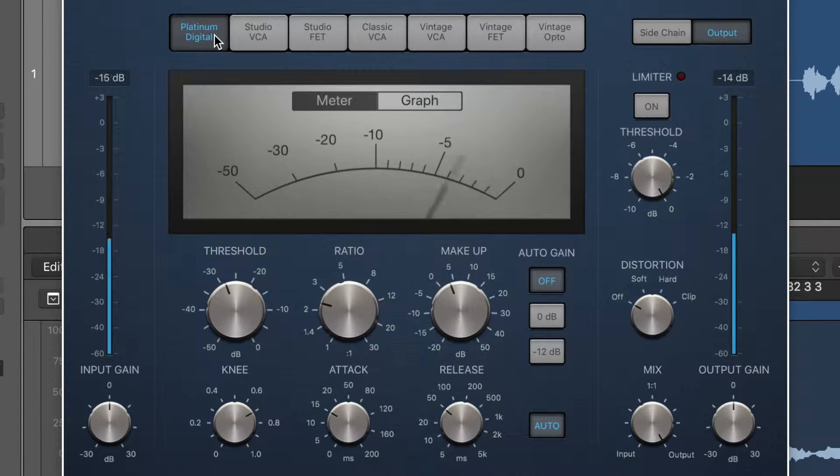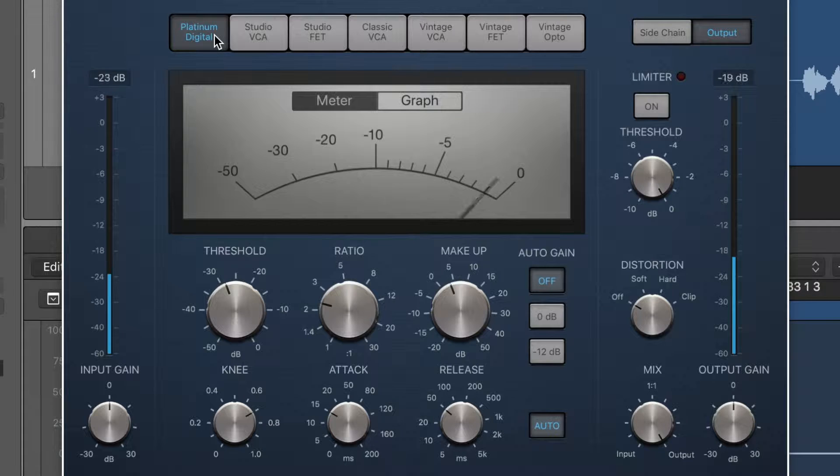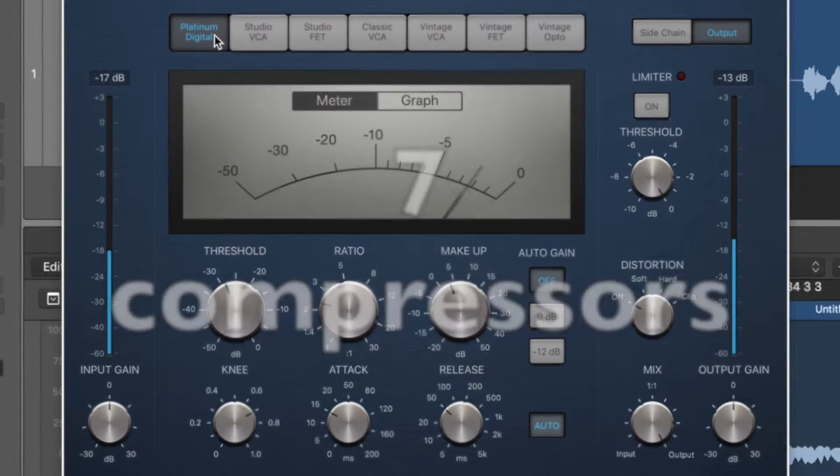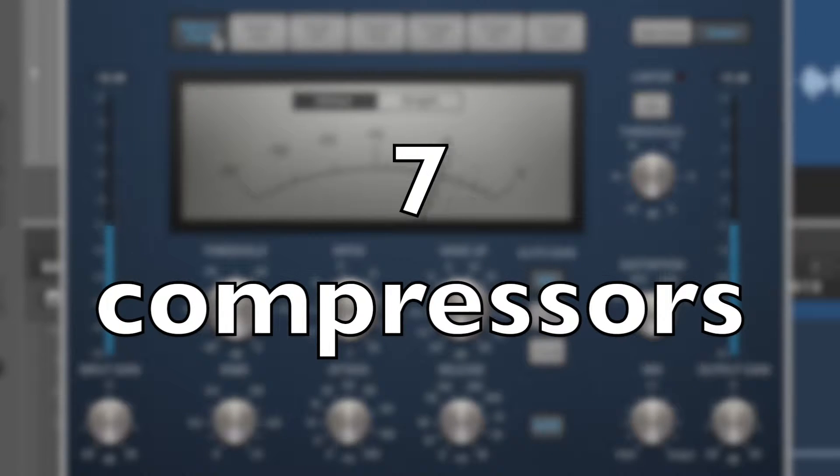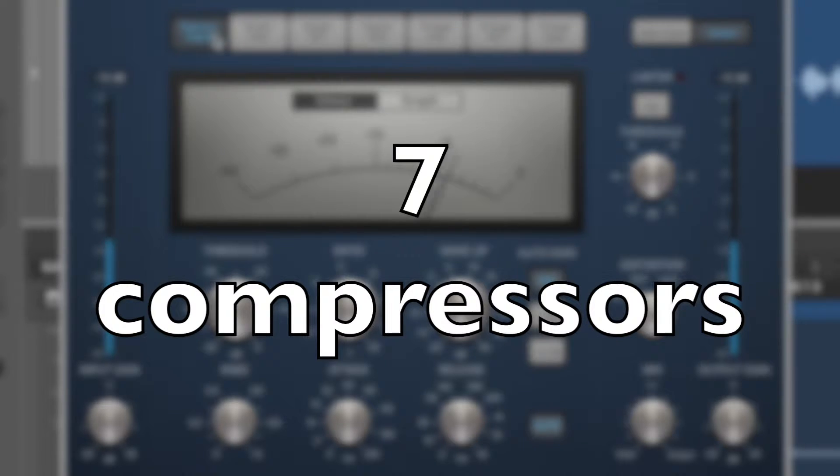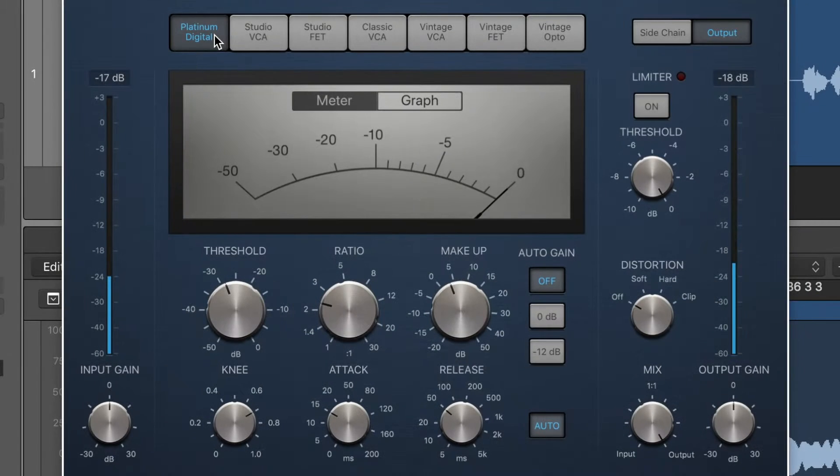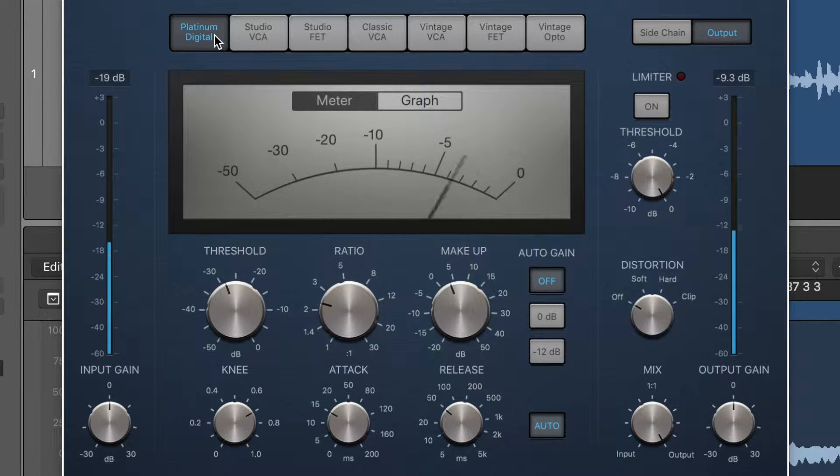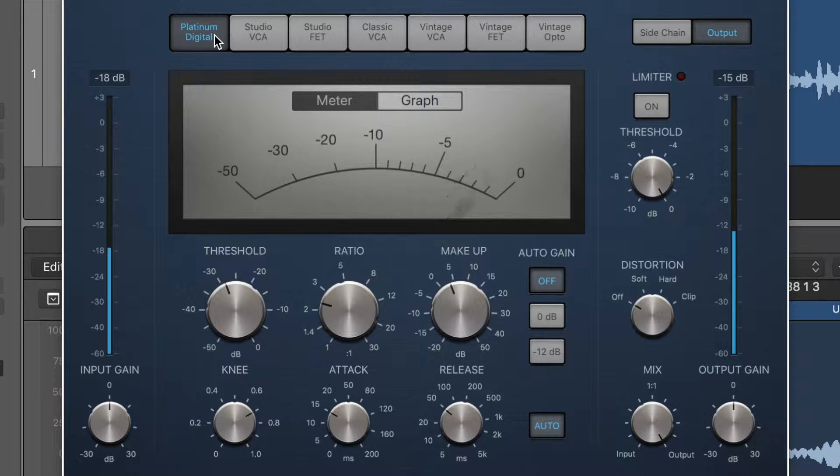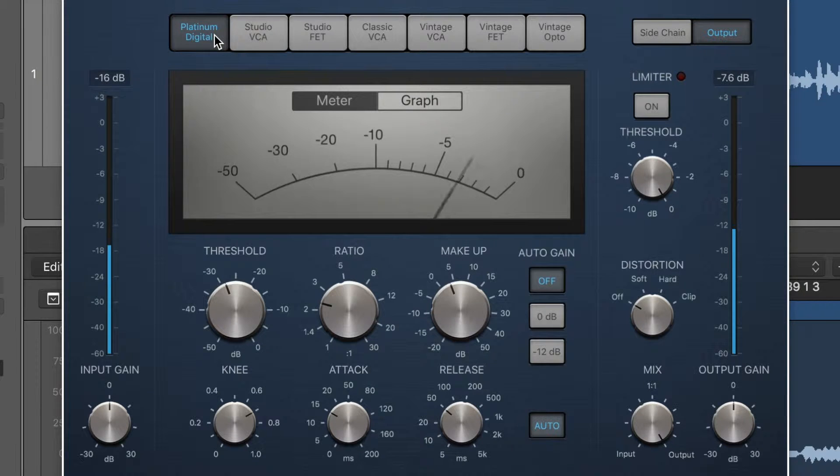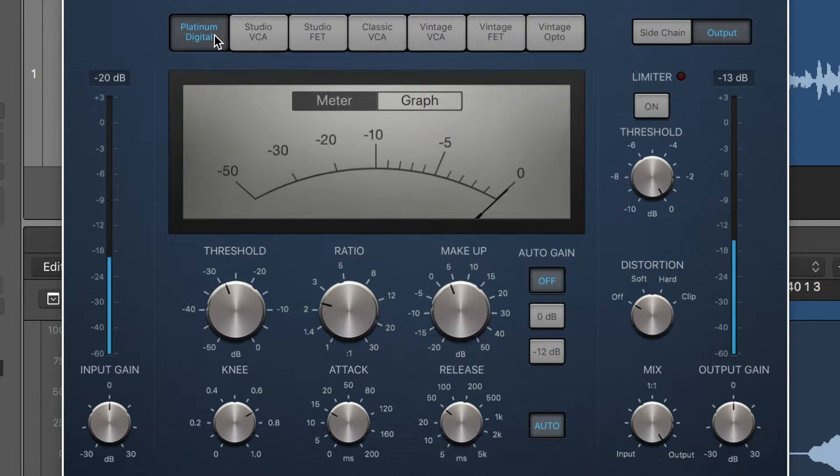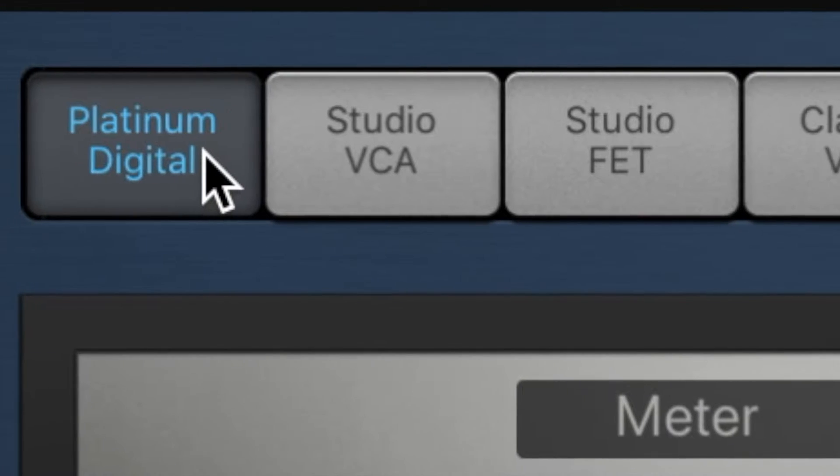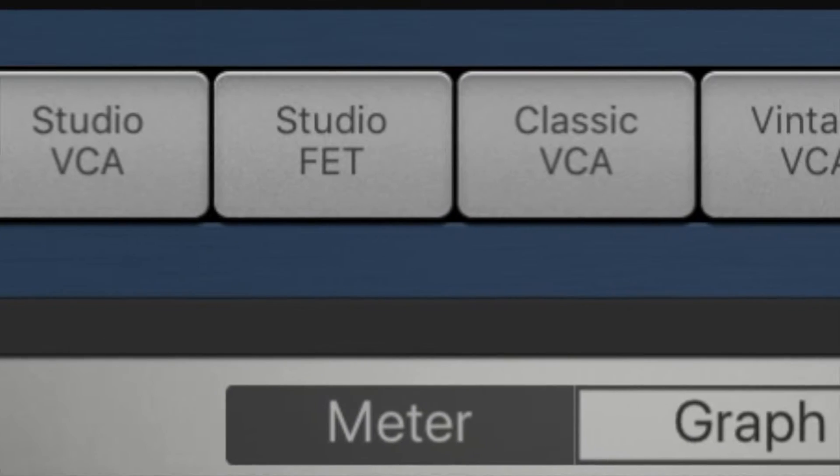So many digital audio workstations come with just one or maybe two compressors. This one comes with seven, seven models of famous compressors and they are really good, really accurate emulations of those compressors.